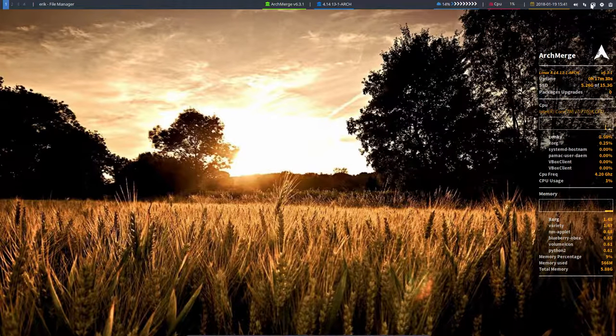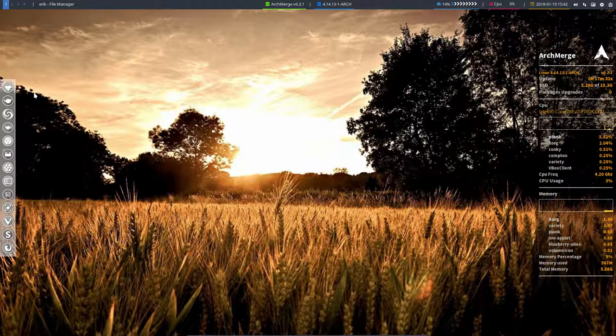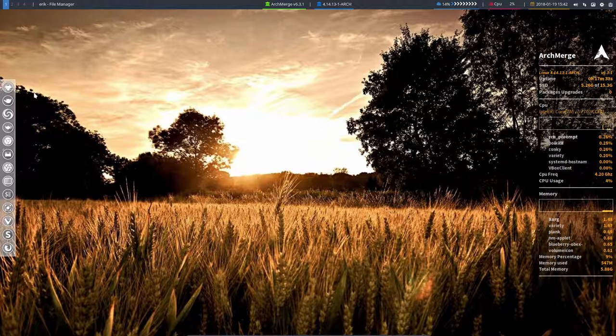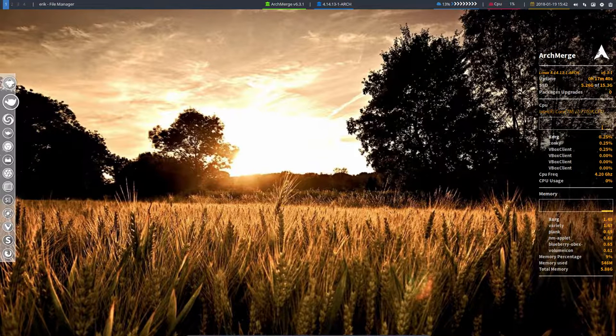These elements are all in the configuration file, which we will discuss in another video. But here it is, polybar is activated on openbox. Notice here we can click it.